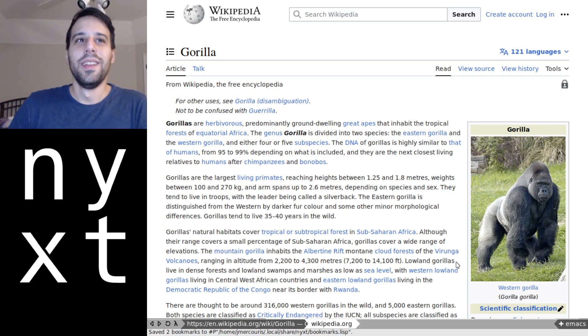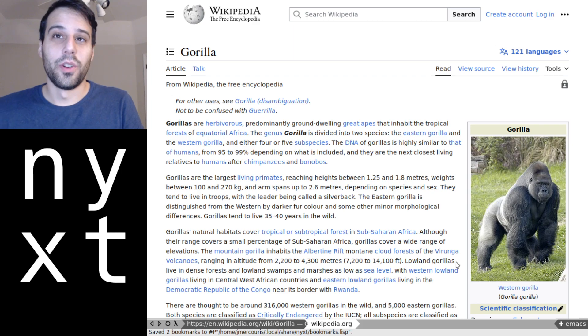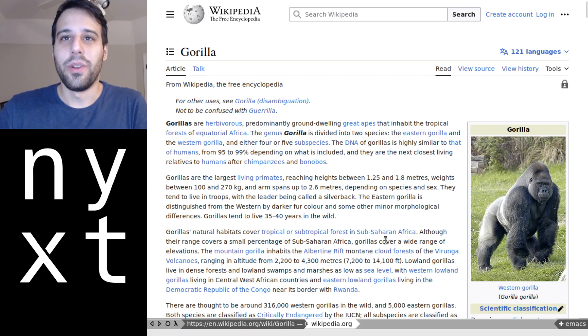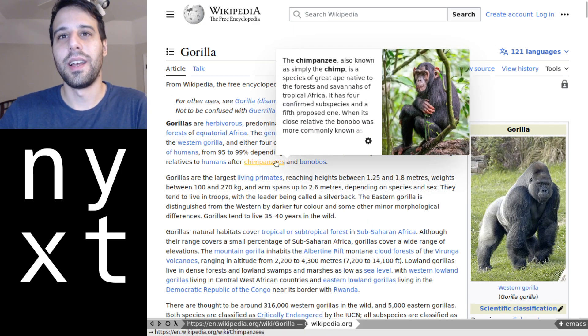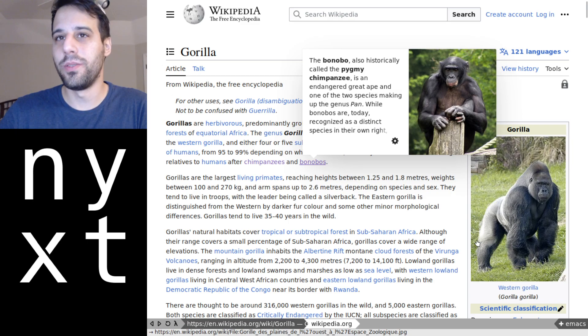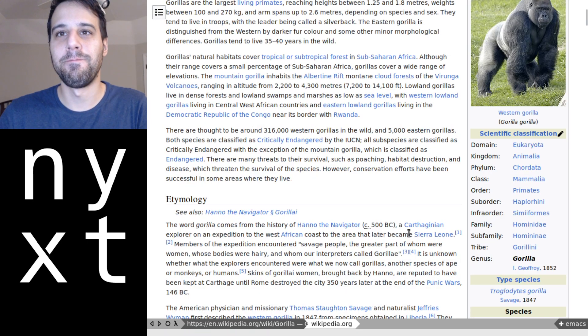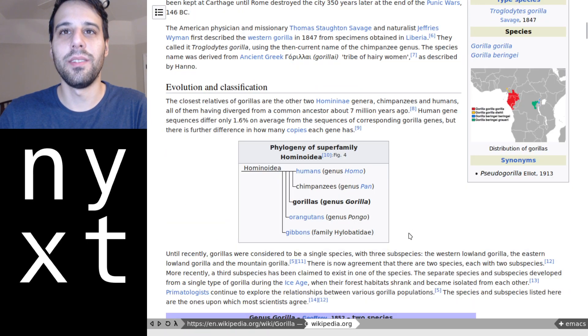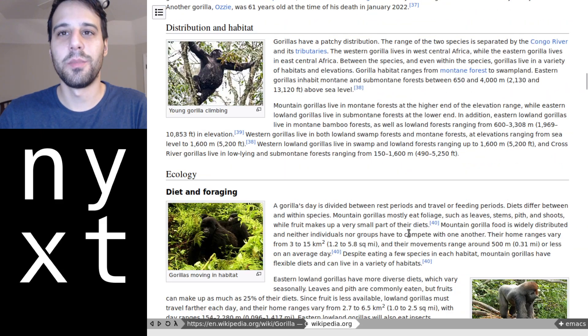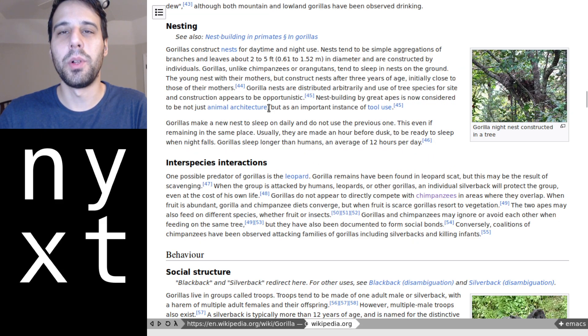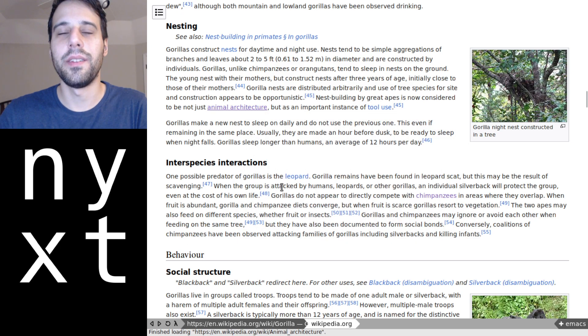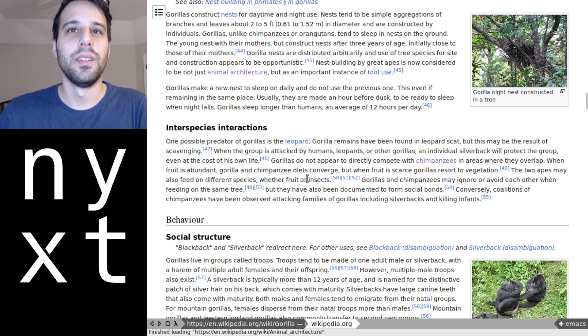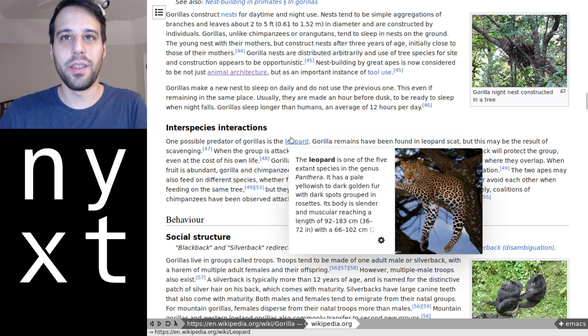So of course we need to check out a few other things. So let's click on chimpanzees and bonobos, and let's click on something else just to spice things up a little bit. Animal architecture and apparently a predator of gorillas is the leopard. I did not know that.